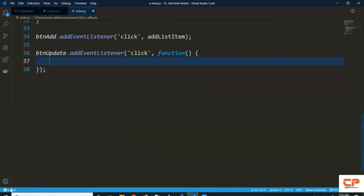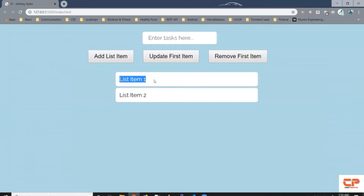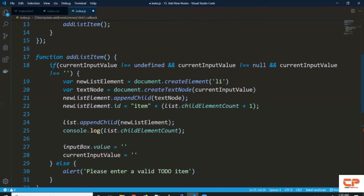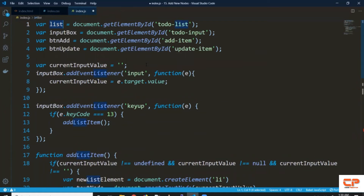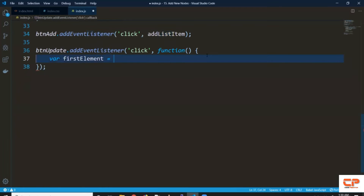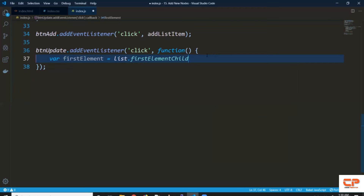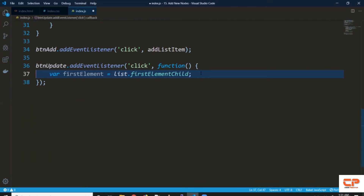Let's remove this alert. Now what we want to do is make use of the replaceChild property. First we need to select the first element of the list dynamically, so that every time someone clicks this button it selects the first element and performs operations on it. Let's create a variable called 'firstElement'. We already have the list selected, so we can use list.firstElementChild to get the first child HTML element.